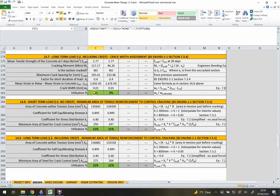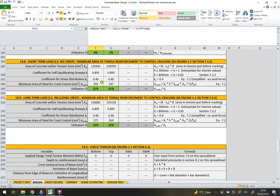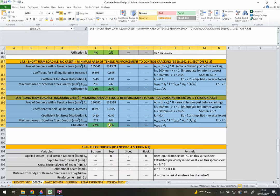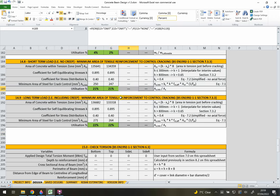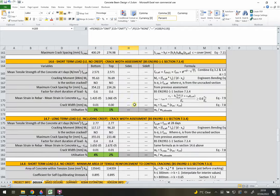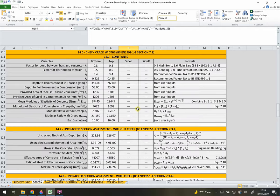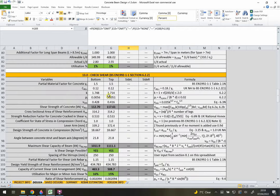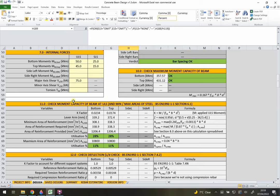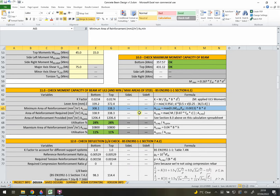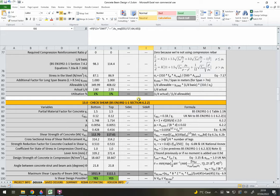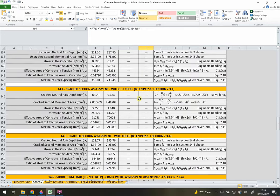The last part of Section 14 checks the minimum area of tensile reinforcement to control cracking - a minimum sensible amount. This formula is very similar to the minimum reinforcement formula in Section 11, but it's computed again here from a different direction to cross-check.